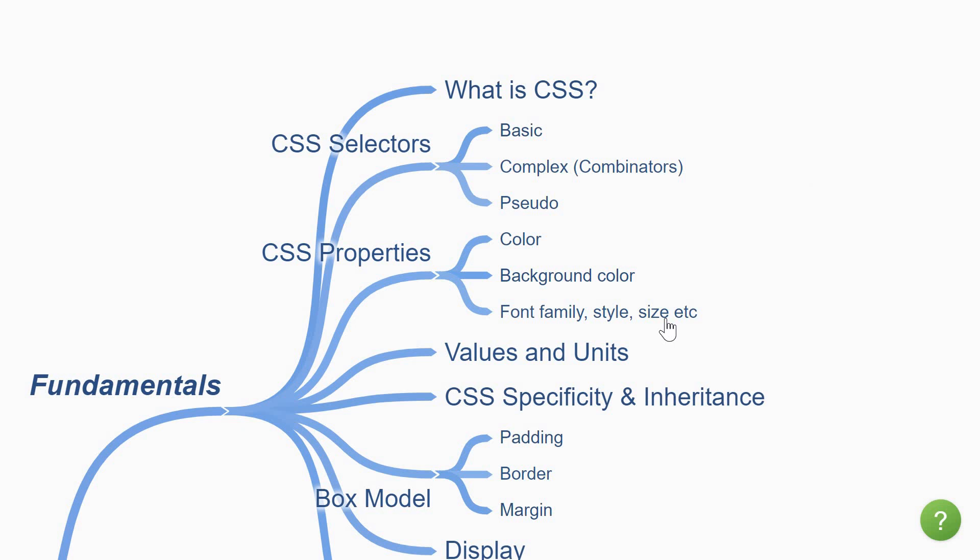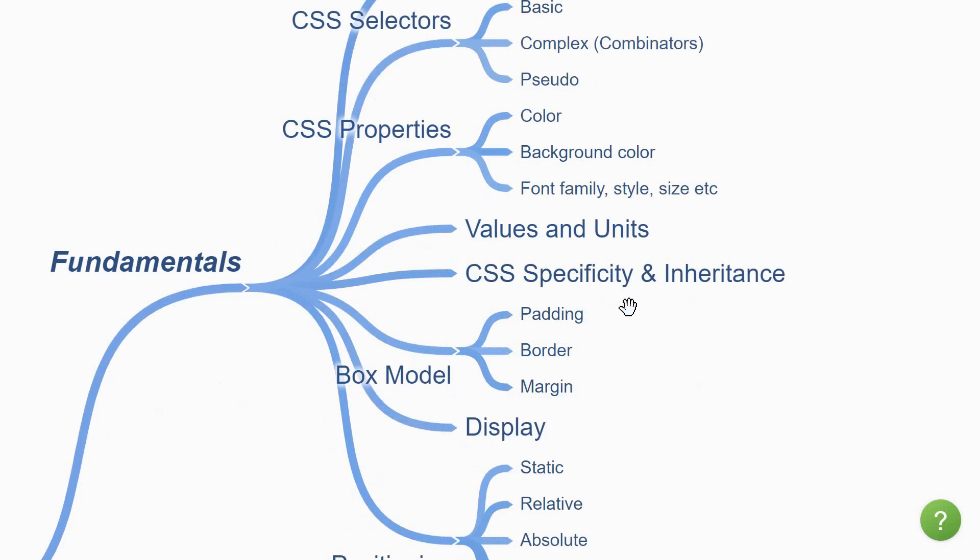Knowing the properties is not enough though. You also need to learn what values can be specified for those properties. Some accept a number, some accept a string, some a percentage and some accept a predefined set of values.